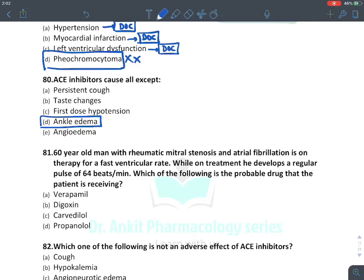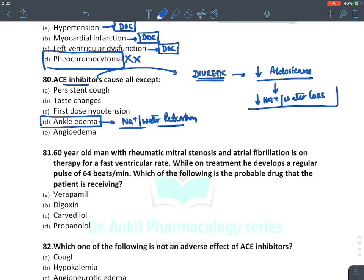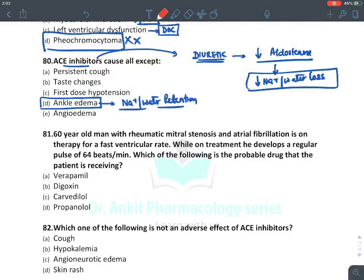ACE inhibitors cause all of the following except ankle edema. Ankle edema occurs due to sodium and water retention, but ACE inhibitors have diuretic action — they decrease aldosterone levels, causing sodium and water loss. Therefore they produce the opposite of edema.